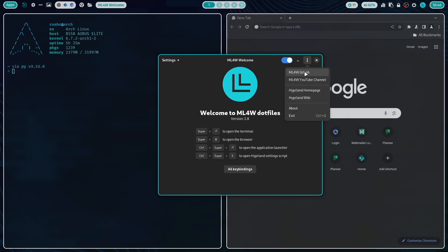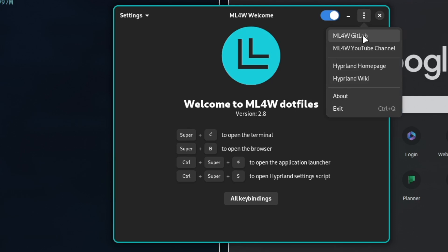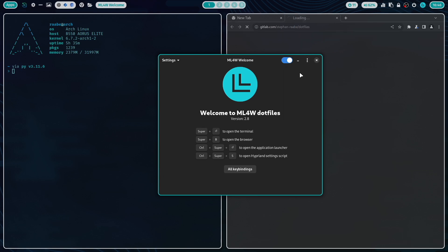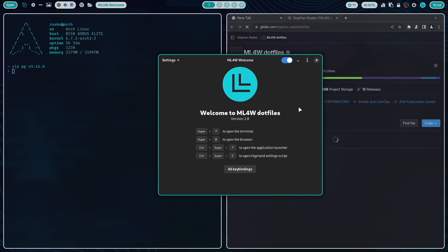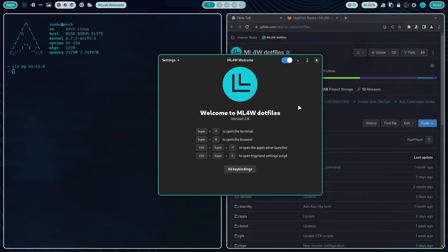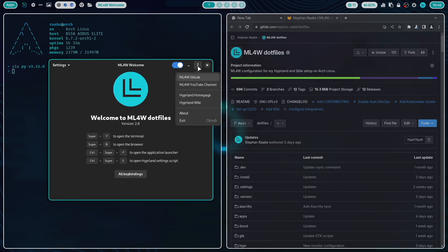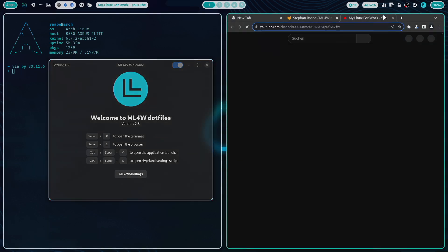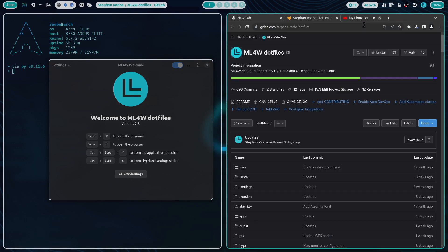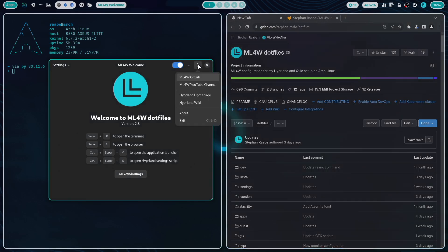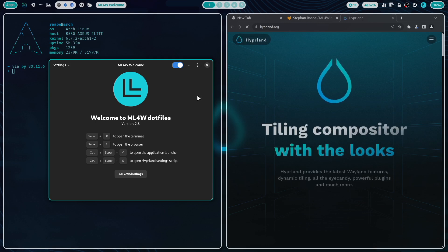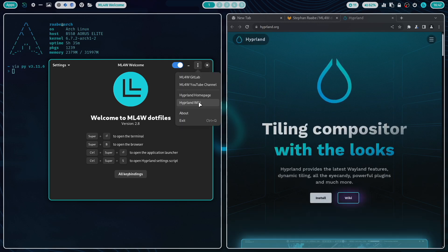Here you have access to important resources in the internet. For example, the direct link to my My Linux for Work GitLab repository or my YouTube channel.